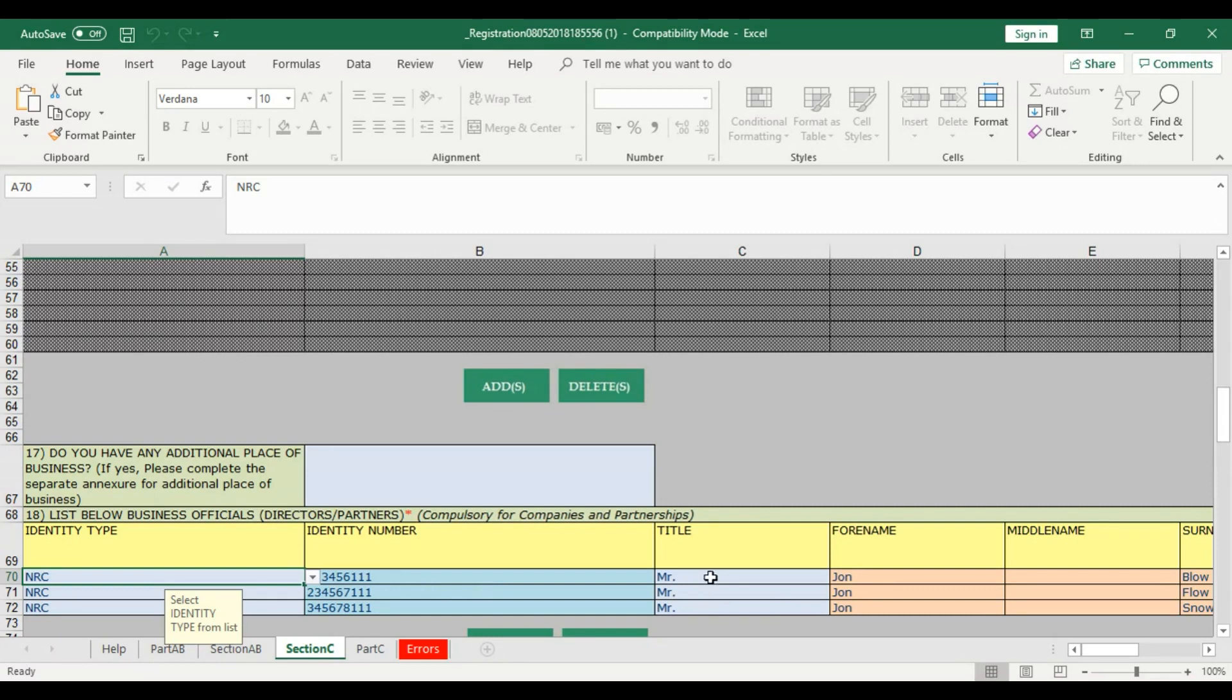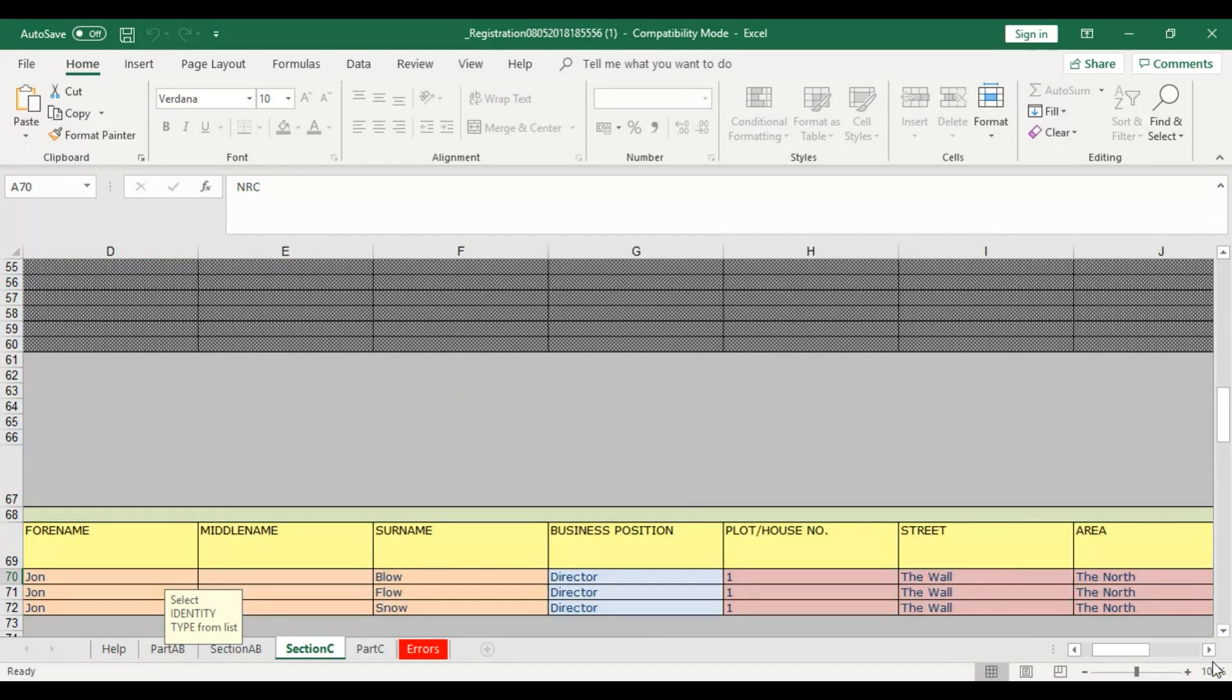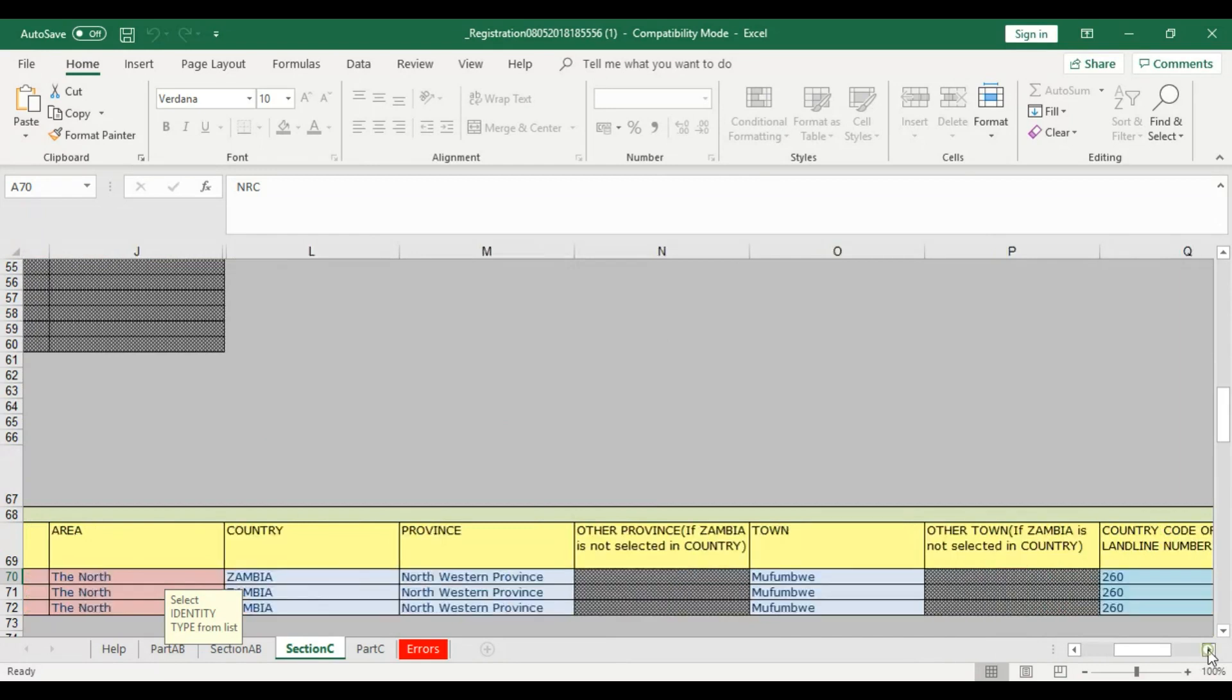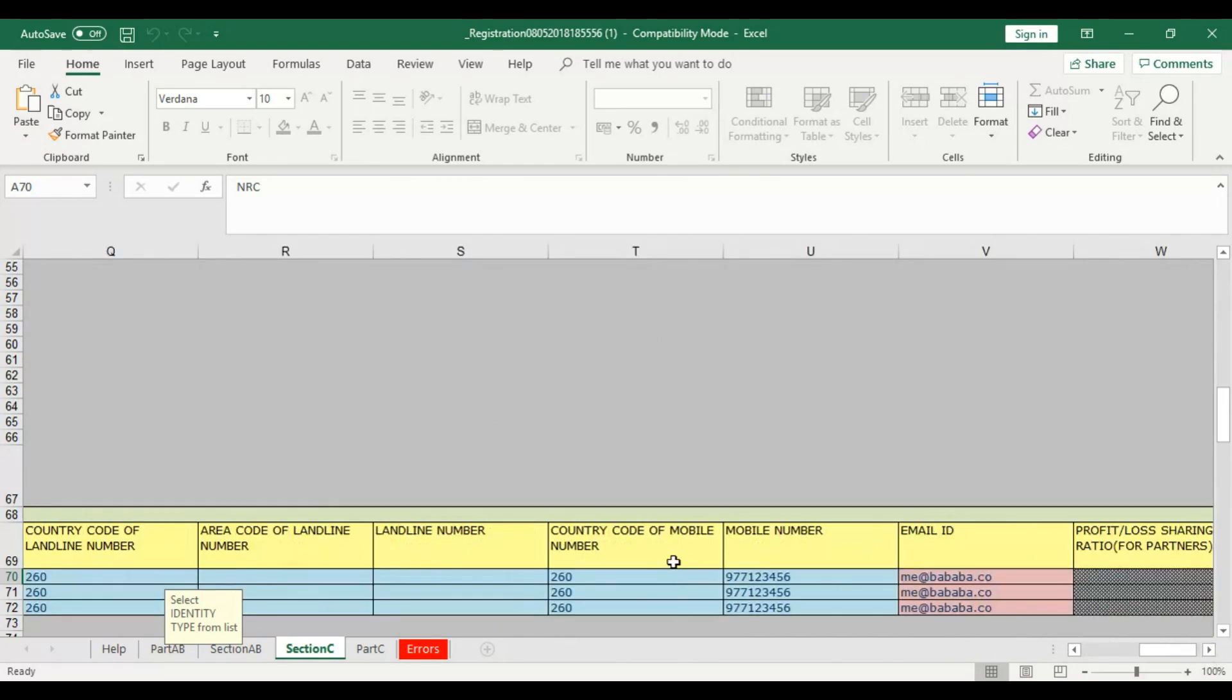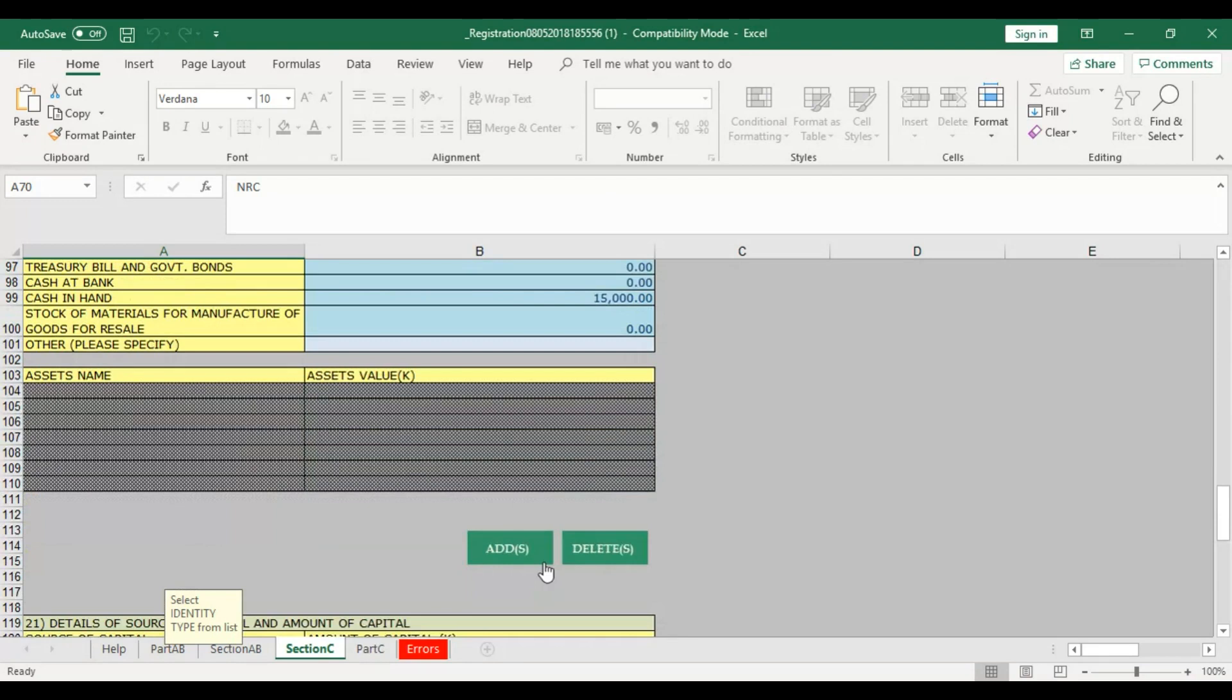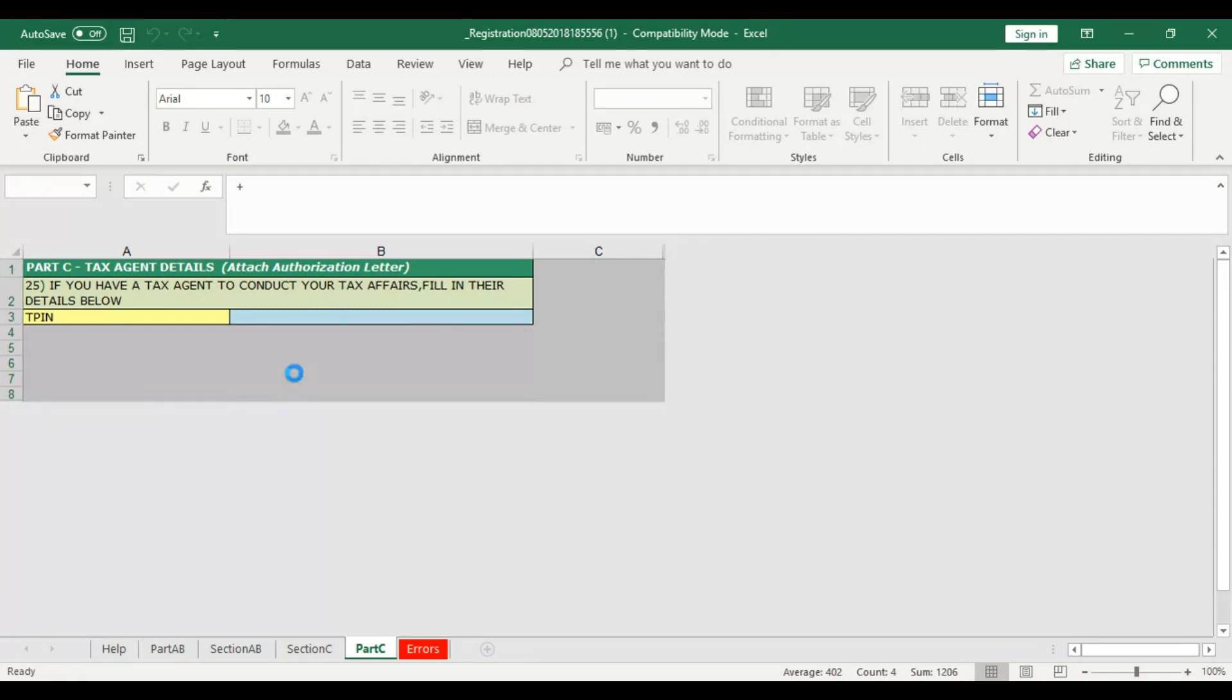Put in the title, names and all that. All the way here, you put in the mobile number, the email addresses. Bottom here, you put the business assets. Once you're done, you can go on to Part C and click Validate. If you're using a tax agent, put their TPIN here. If not, ignore it and just click Validate.